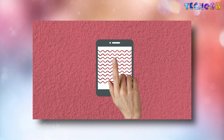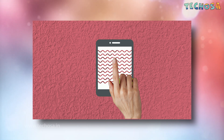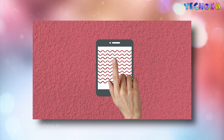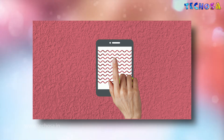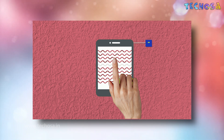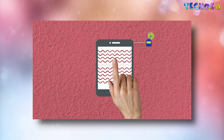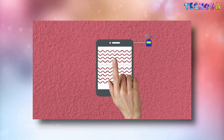Ultrasonic touchscreen monitors utilize a series of piezoelectric transducers and receivers positioned along the sides of the monitor's glass plate to create an invisible grid of ultrasonic waves on the surface. When the panel is touched, a portion of the wave is absorbed, allowing the receiving transmitter to locate the touch point and send this data to the computer.